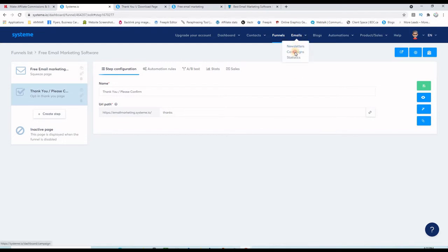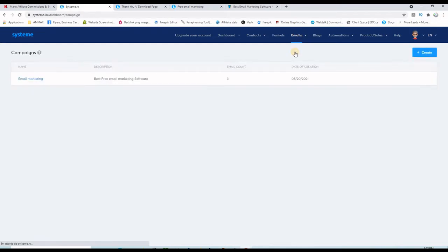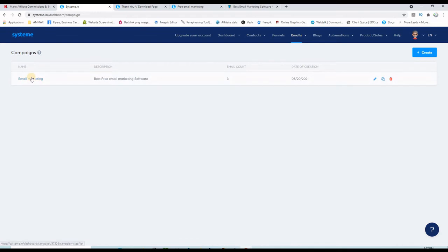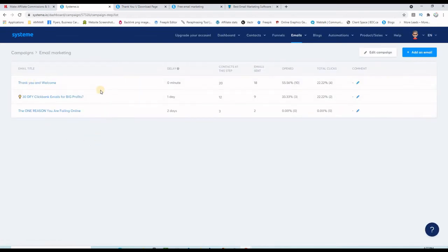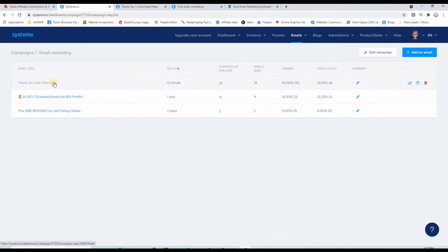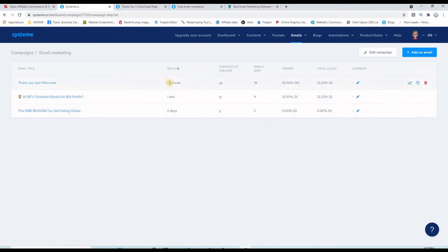But before you start building the pages of your funnel, you should go to Emails and then Campaigns. This is exactly the place where you create your list. So my list here is called Email Marketing. If I open it, there are three emails in it. This one is the thank you and welcome, then another follow-up, and then another follow-up.